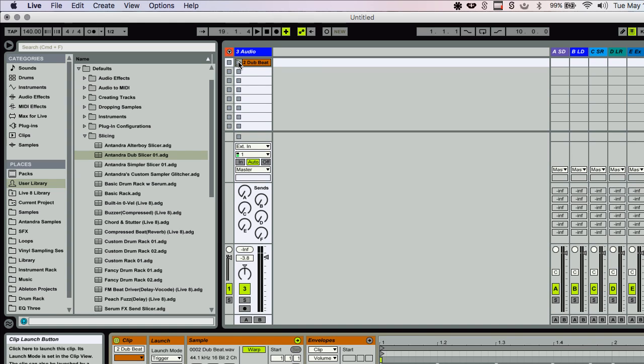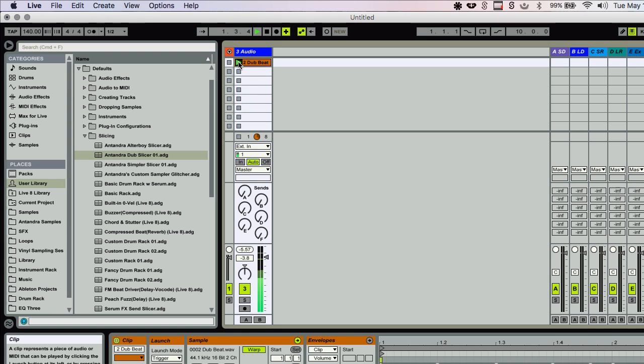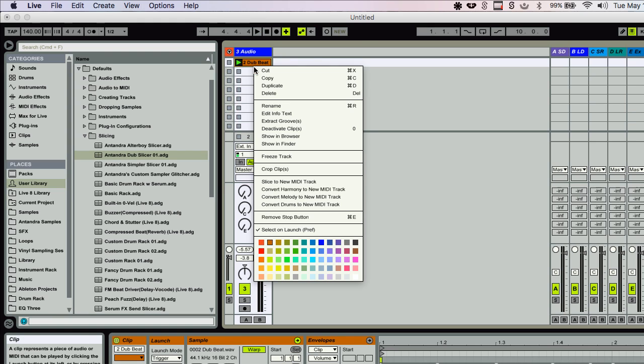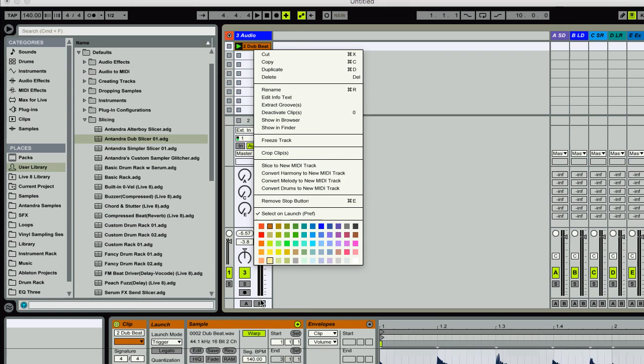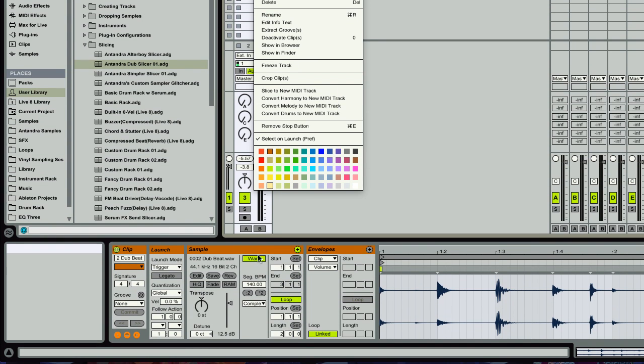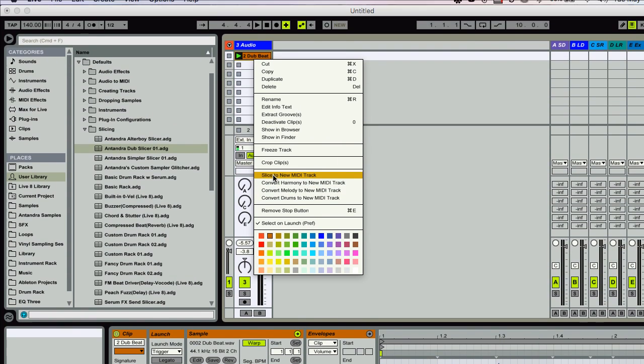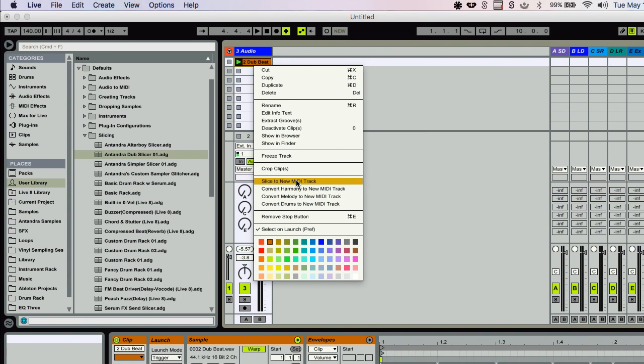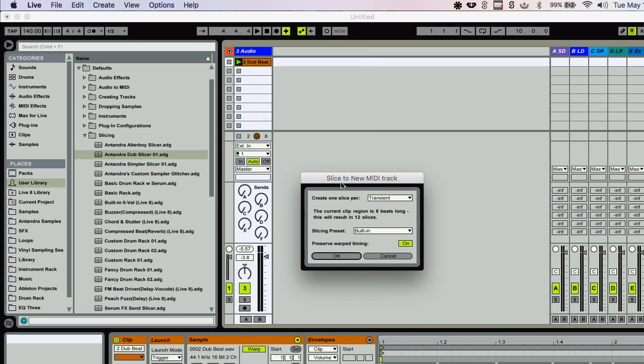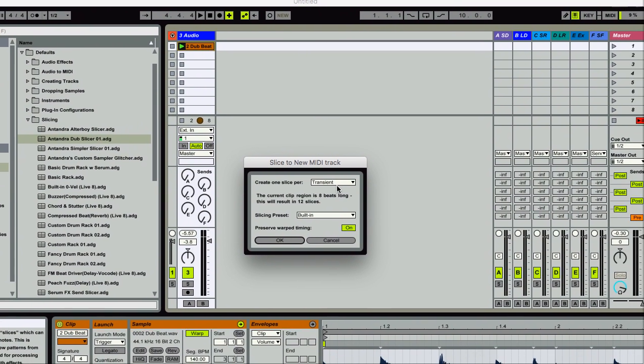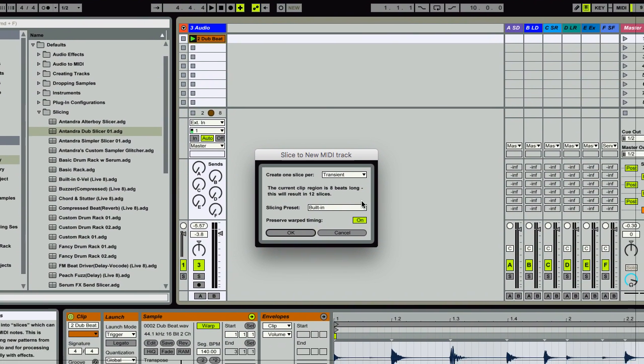I've got this basic dub beat here. You could actually use any kind of audio file you want. Here's what I've got. And basically when you right-click on an audio track, as long as it's warp enabled, you should see this option: slice to new MIDI track right here. And when you click on that, it brings up this dialog box.